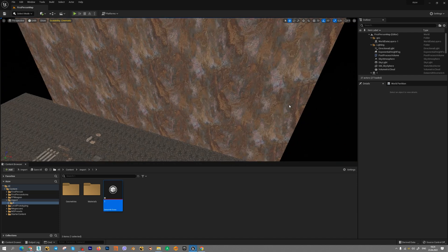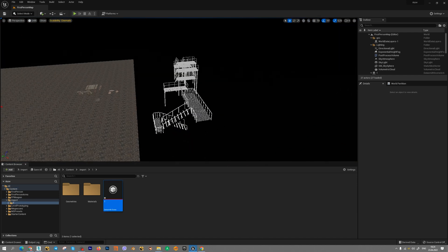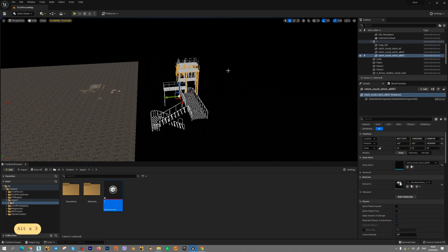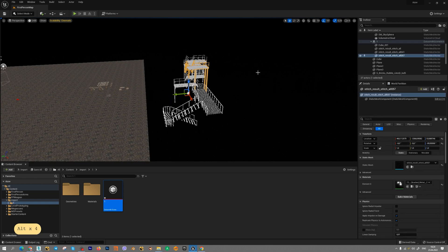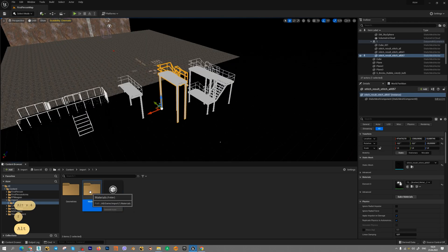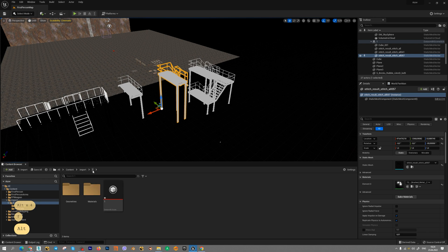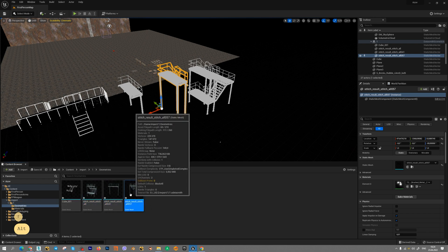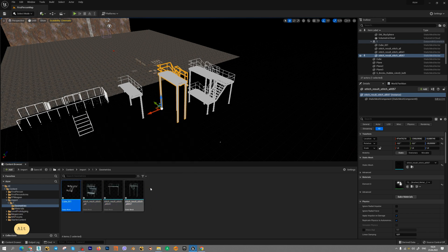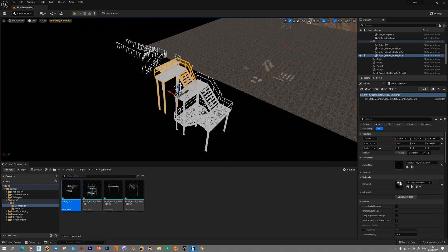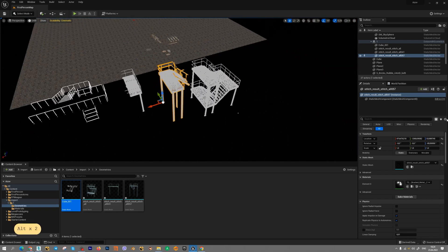In your scene, you will get your models with materials, if you have any materials and separate geometry elements. Thanks for watching!